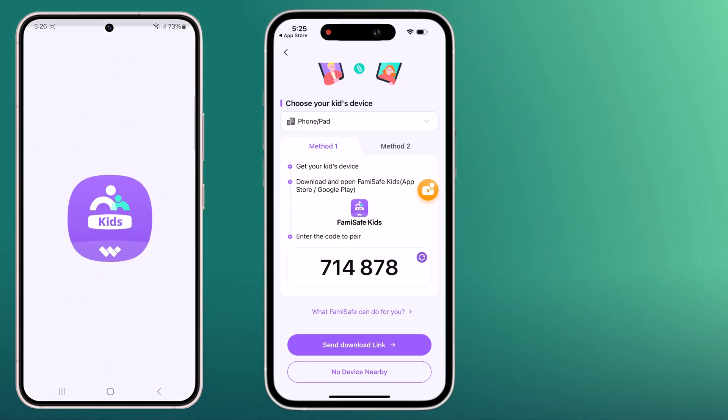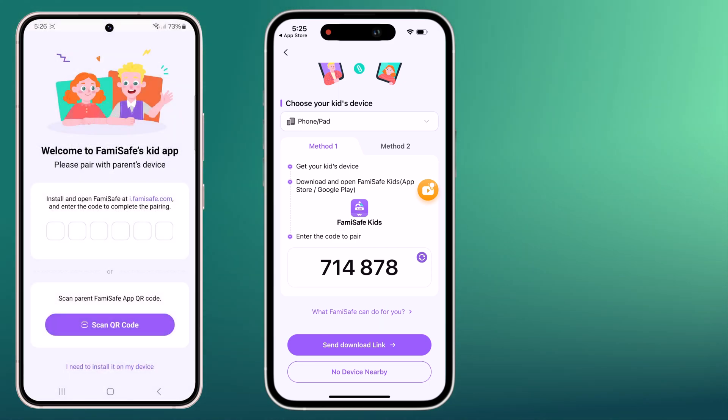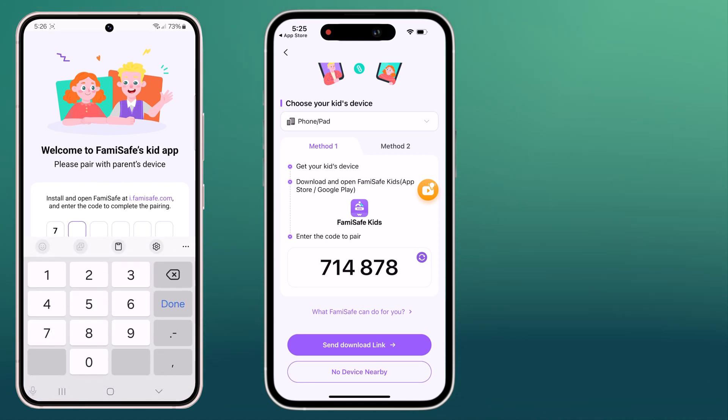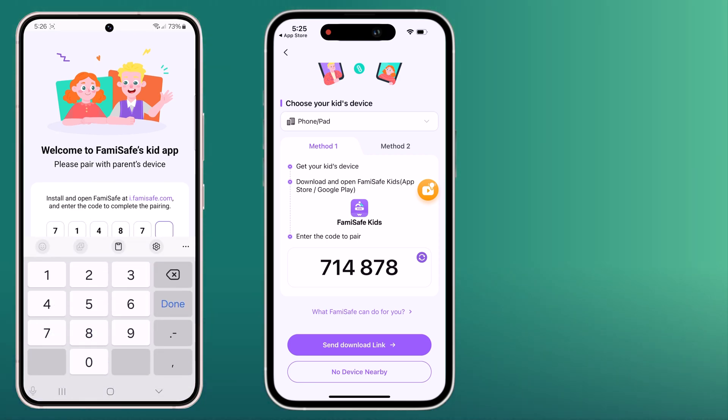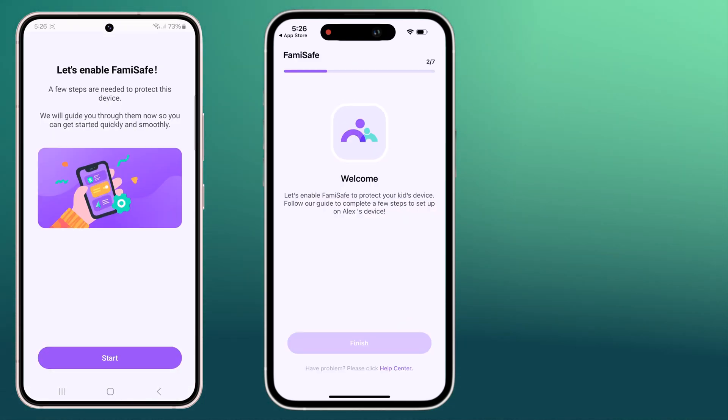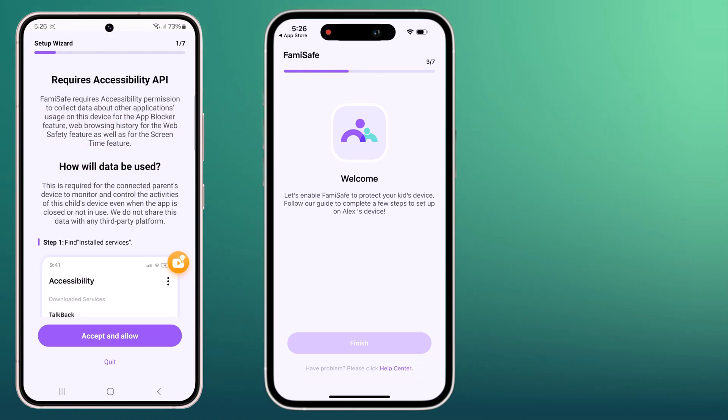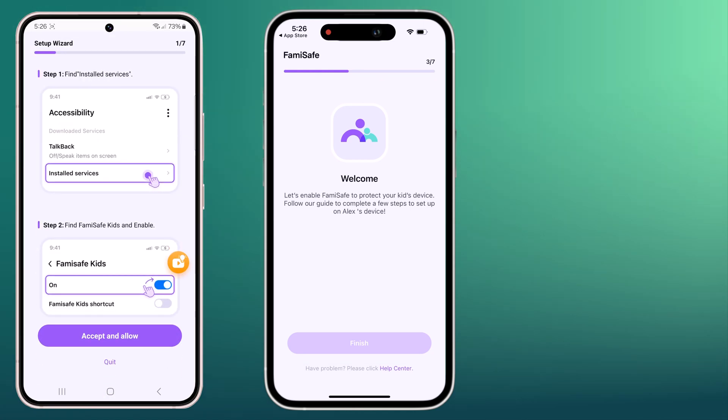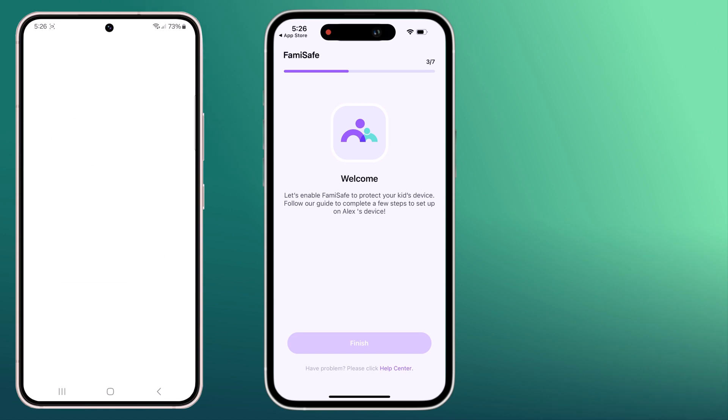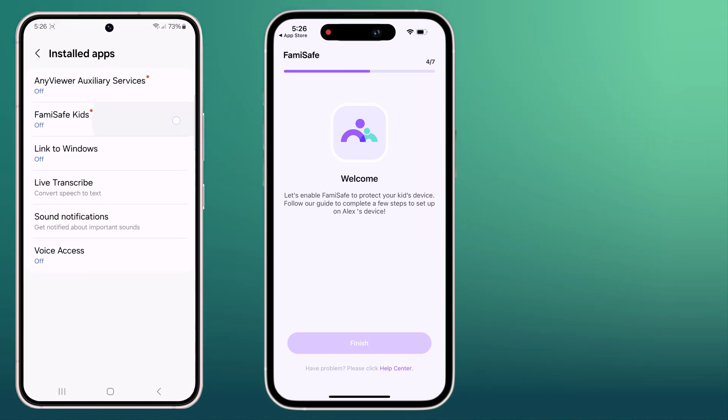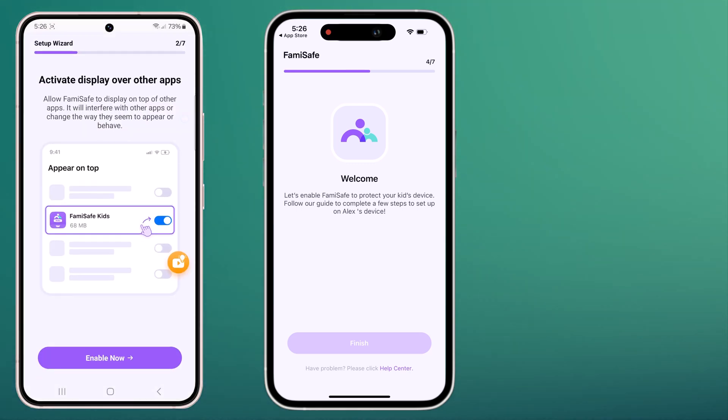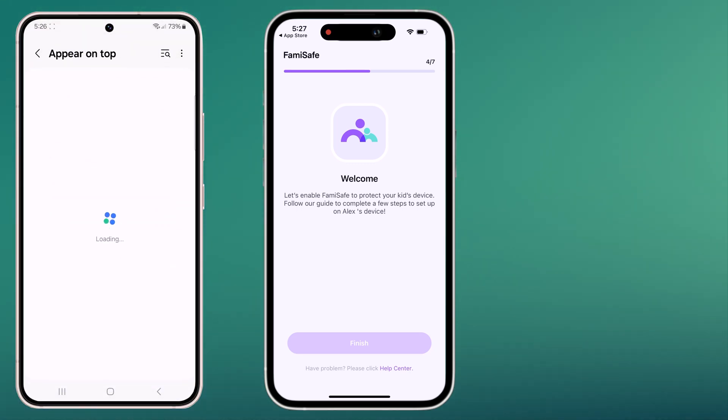Then install FemiSafe Kids app onto the device you want to monitor. You can either scan the QR code in the parent app or enter the pairing code. All you have to do now is enable the app's permissions.